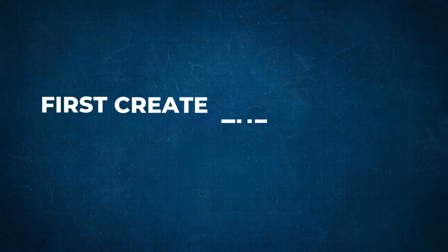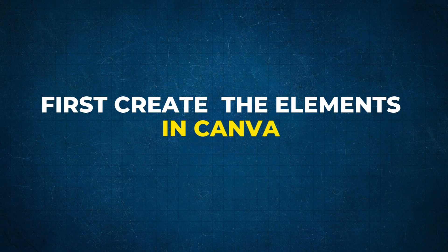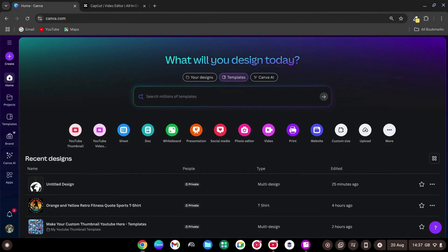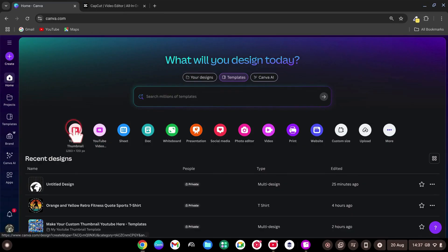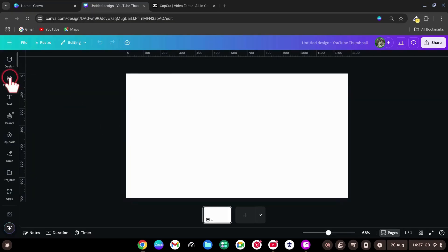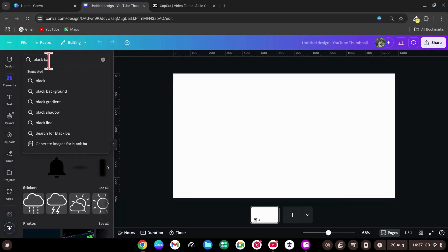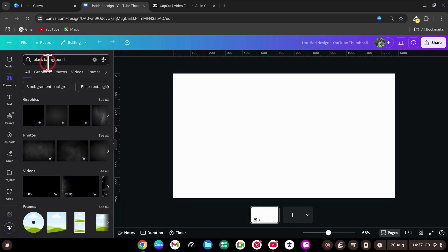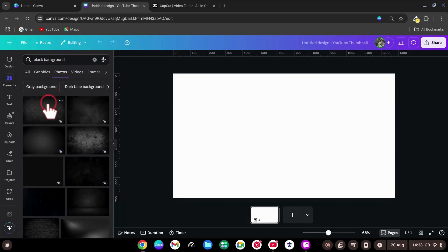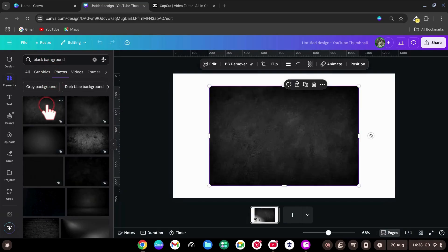First, create the elements in Canva. Open Canva Homepage, create a new design. In the Elements tab, search black background. Under Photos, click one you like.